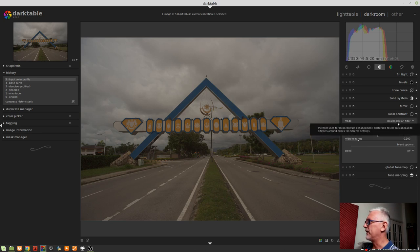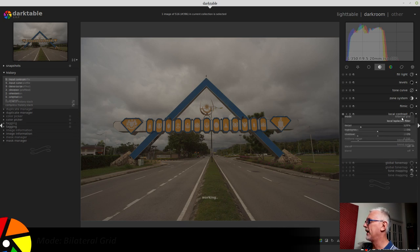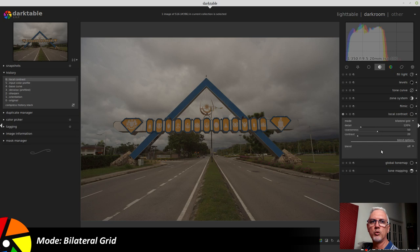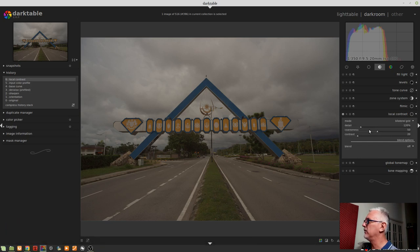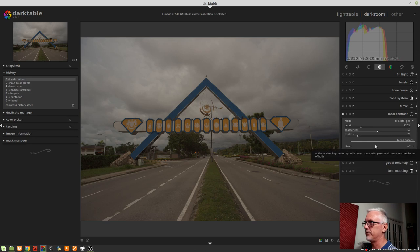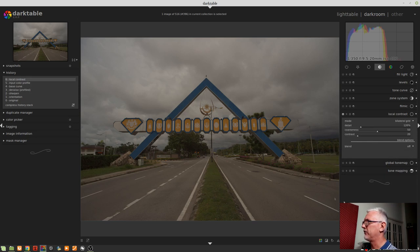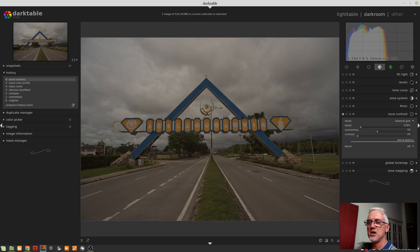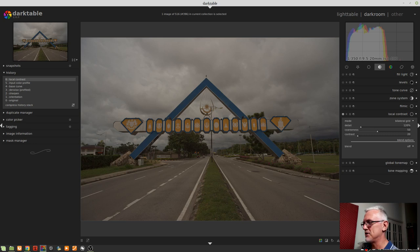We'll have a look at the other mode first, which is Bilateral Grid. The Bilateral Grid mode has just three sliders: Detail, Coarseness, and Contrast. The image we're going to use today is this one. It's an outtake from one of our family holidays to Borneo, and I've chosen this one very specifically, which will come to make sense when we get to the viewer Q&A at the end of this session.